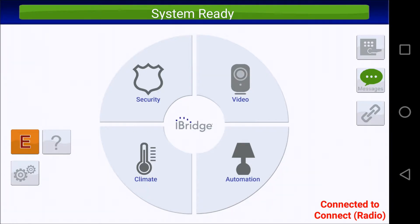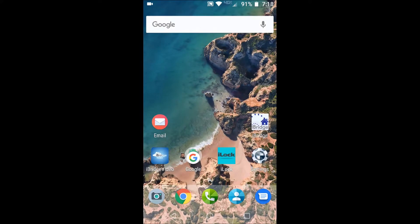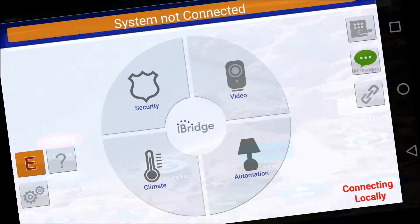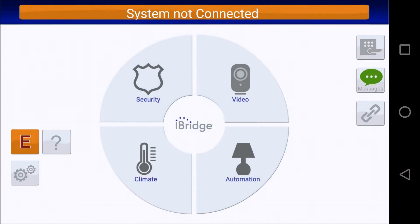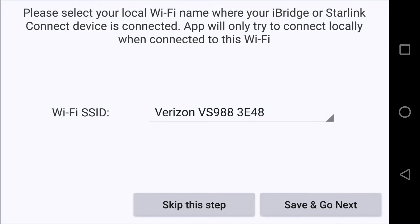This will allow them to simply open the app and log into their radios even easier. In this demonstration, as you can see, I am connected to a Wi-Fi connection. If I press iBridge, you can see it is connecting locally because it thinks I'm on a Wi-Fi connection and it's going to connect locally to the system.